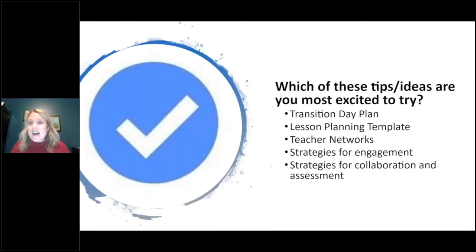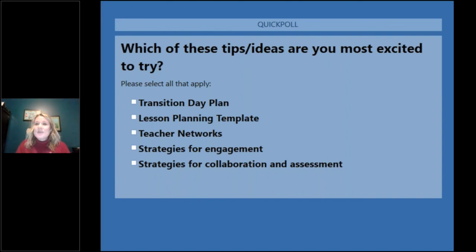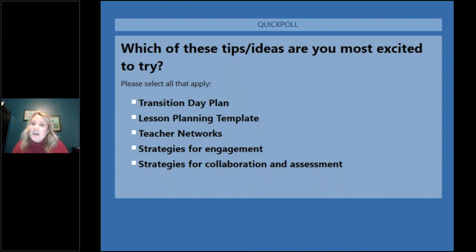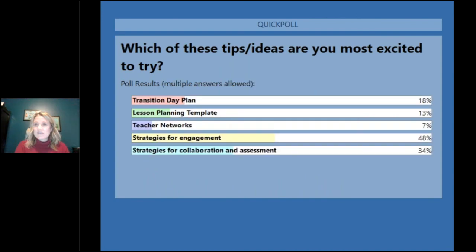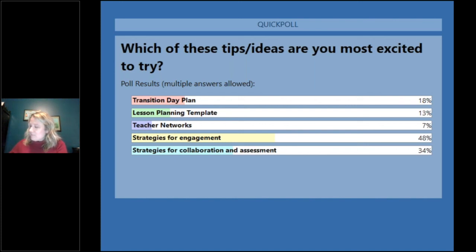Our last poll: which of these tips or ideas are you most excited to try? Results: strategies for engagement come in highest at 48%, followed by strategies for collaboration and assessment at 34%, transition day plan at 18%, lesson planning template at 13%, and teacher networks at 7%.